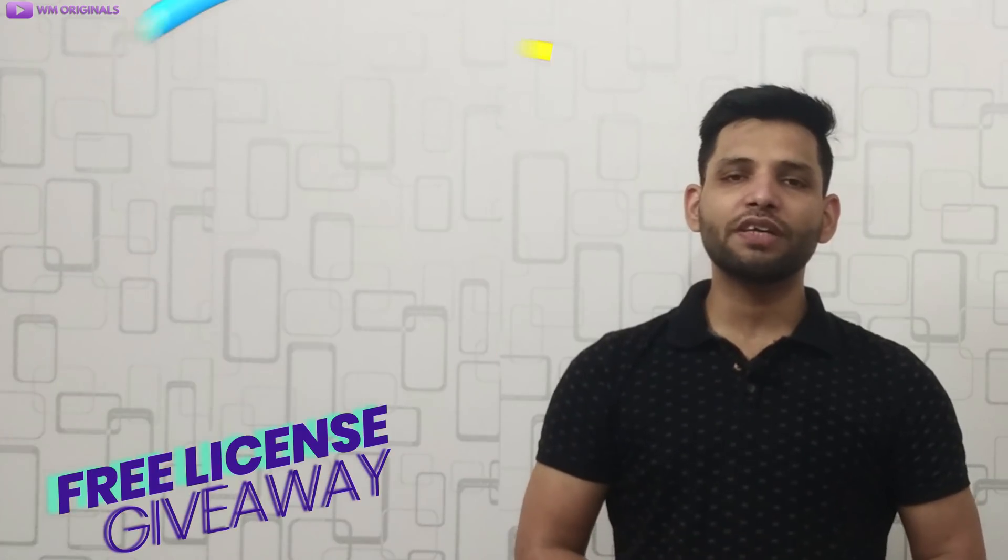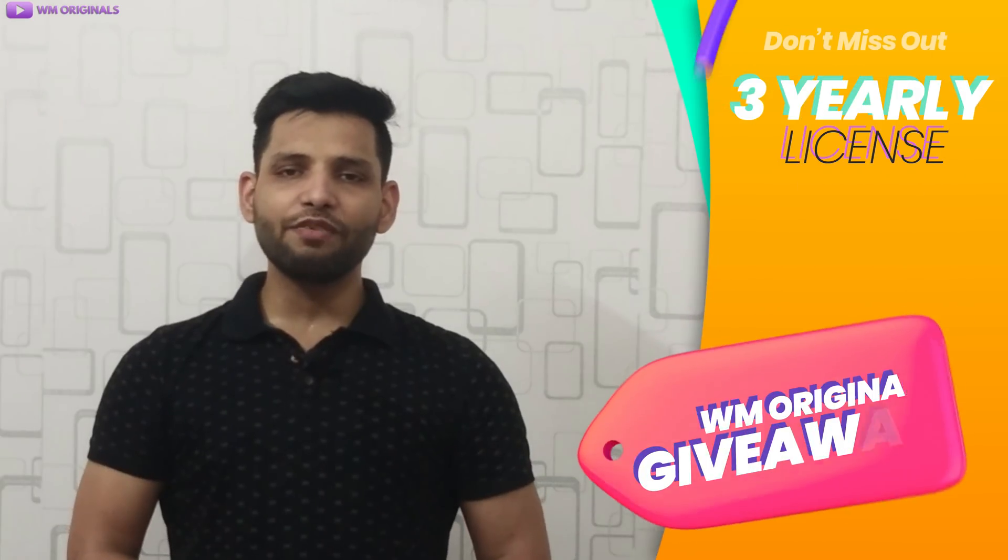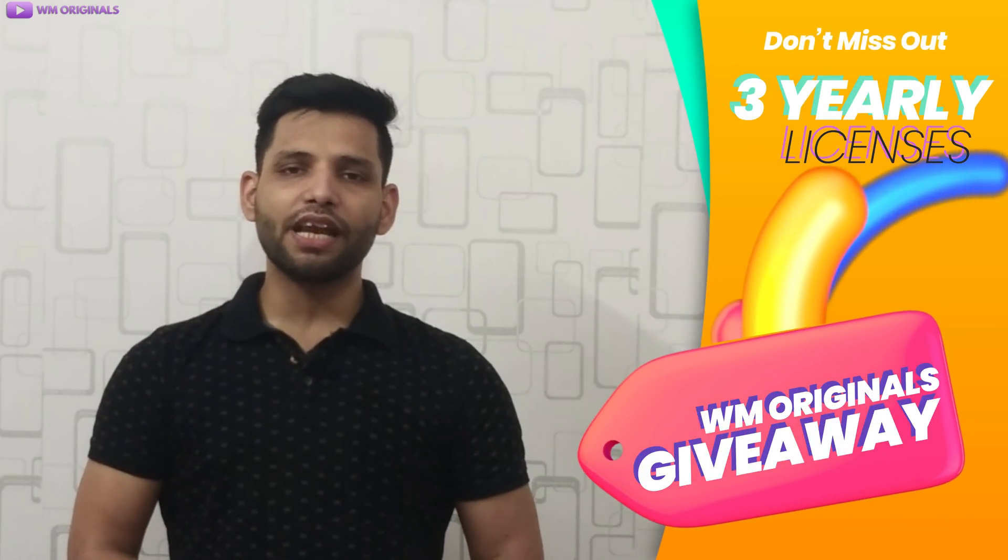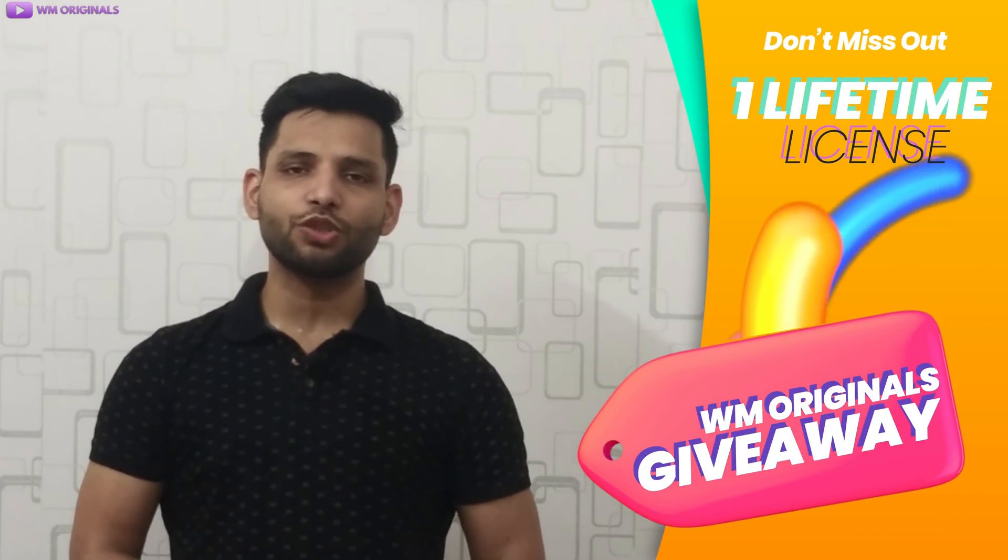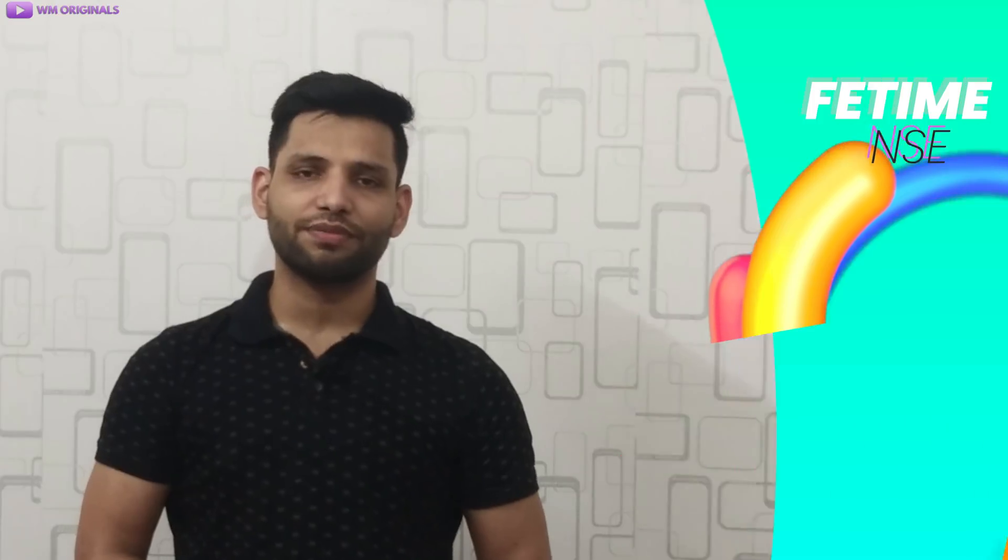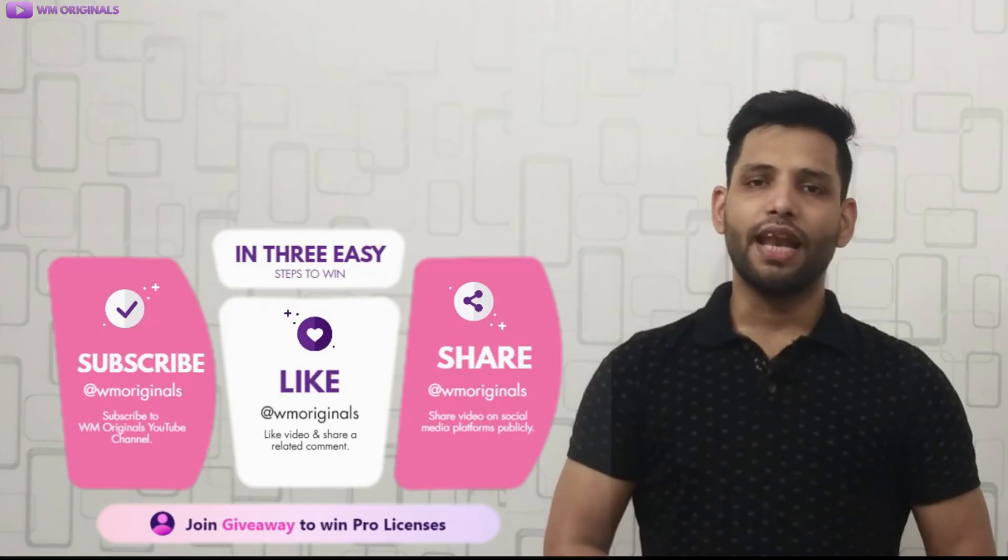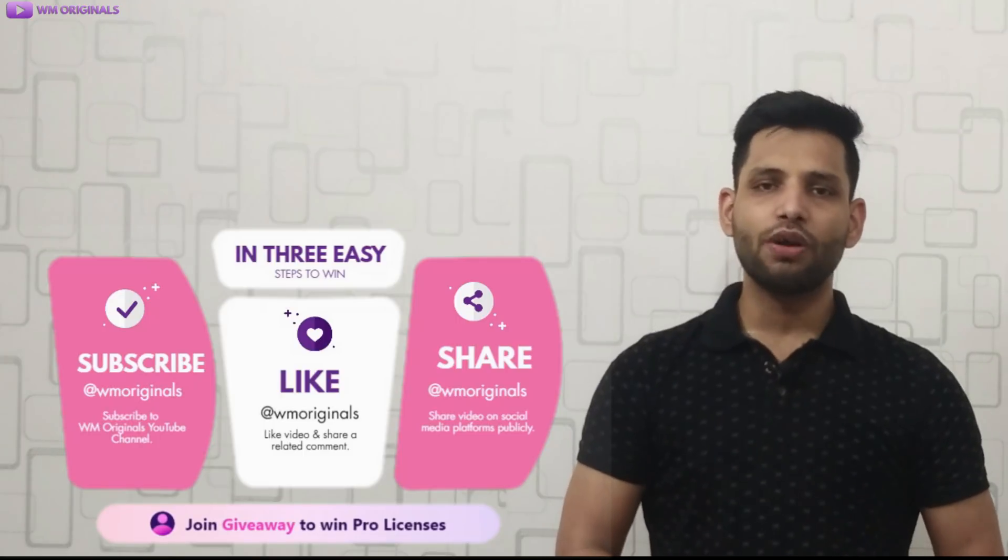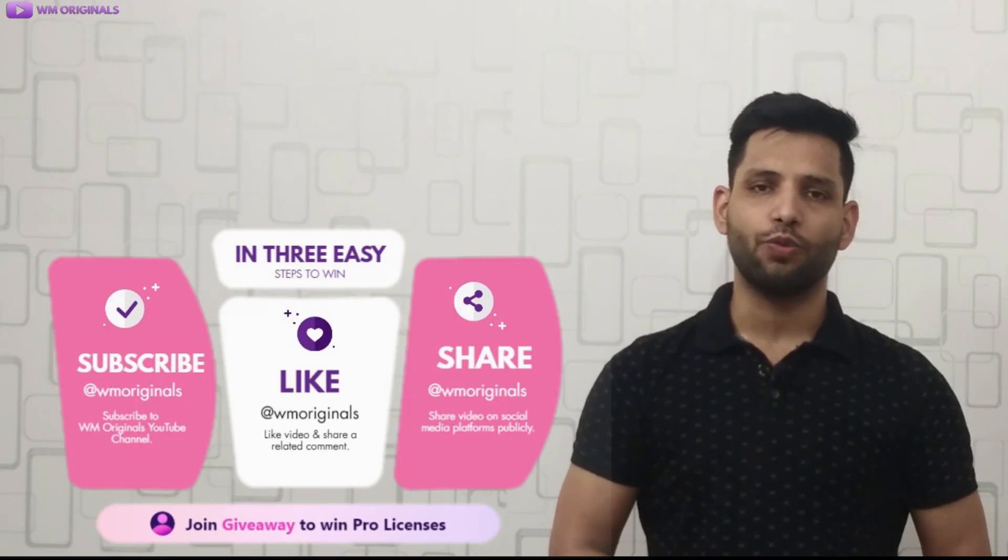Now finally, let's talk about what you have been waiting for. Wondershare UniConverter Giveaway By WM Originals. I will be giving away 3 yearly licenses and 1 lifetime license to my viewers. And to win the licenses, you are just required to subscribe to WM Originals, like this video and share a comment on this video.